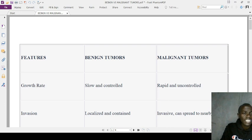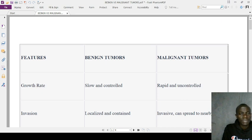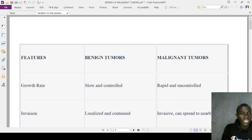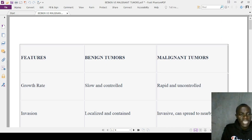We can use the mnemonic CARE to remember the differences: C stands for cell differentiation — well-differentiated in benign versus poorly differentiated in malignant. A stands for angiogenesis — rare in benign but common in malignant. R stands for recurrence — rarely reoccurs in benign versus likely in malignant. E stands for encapsulation — benign are encapsulated versus malignant which are invasive with fast growth.